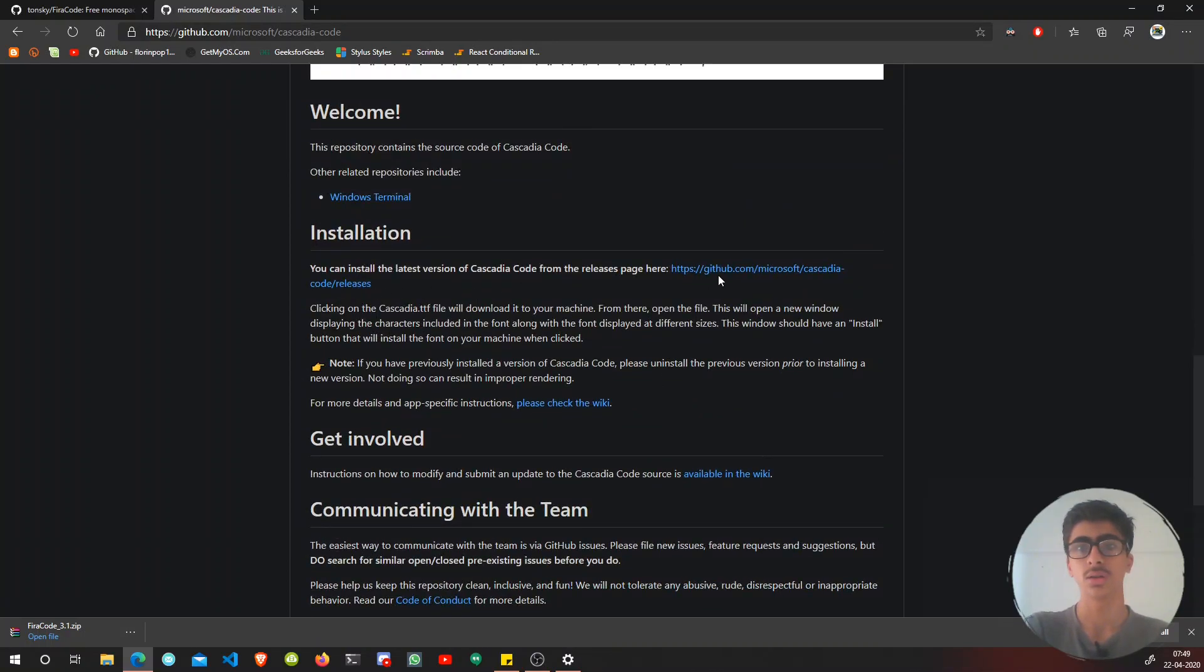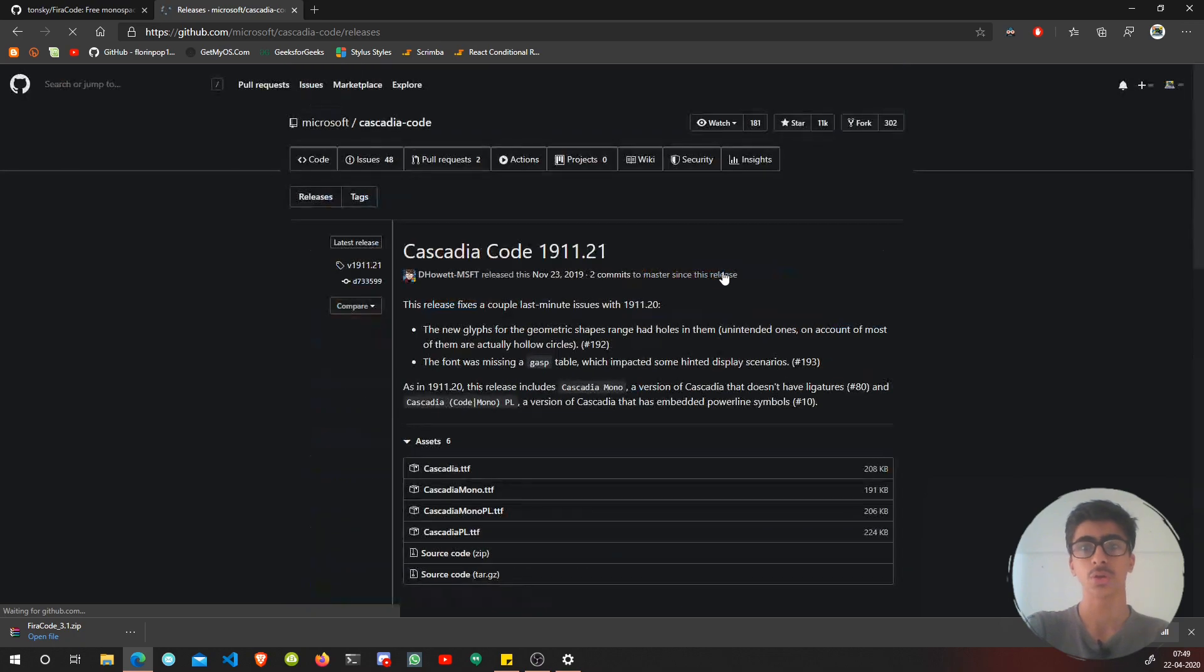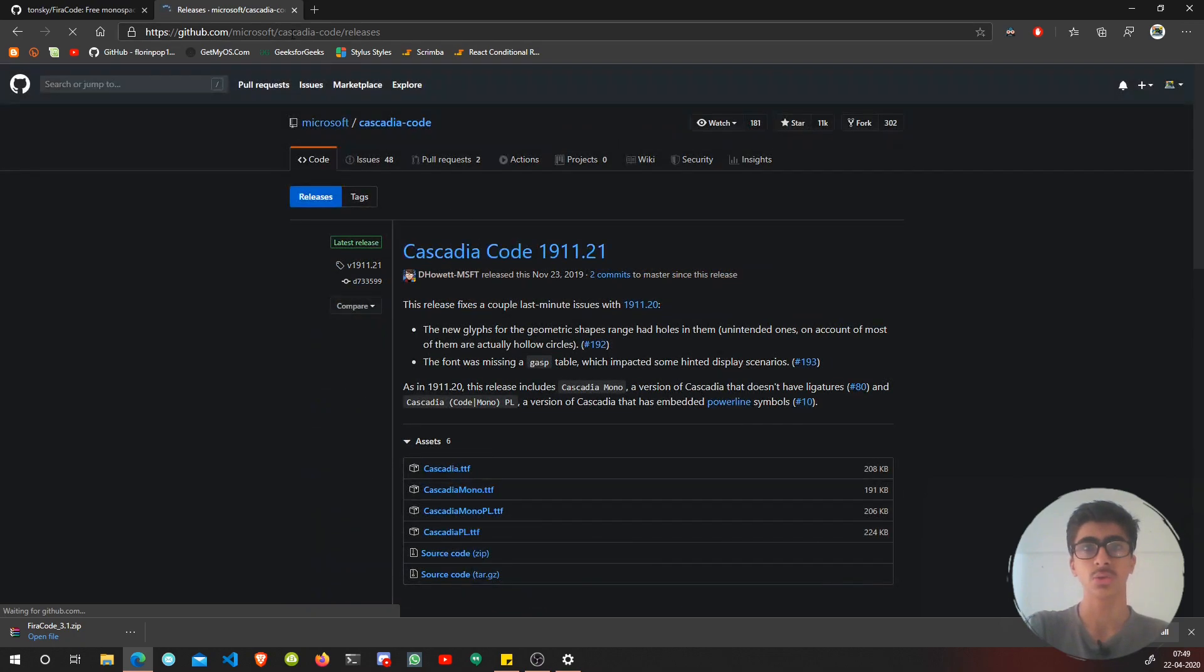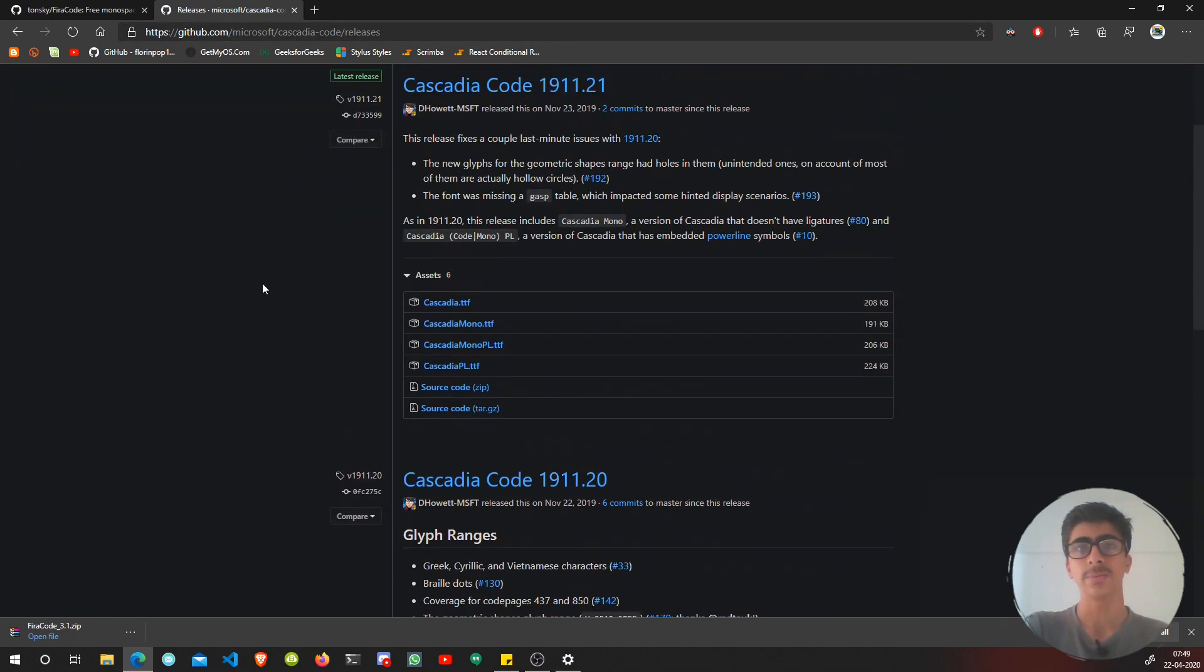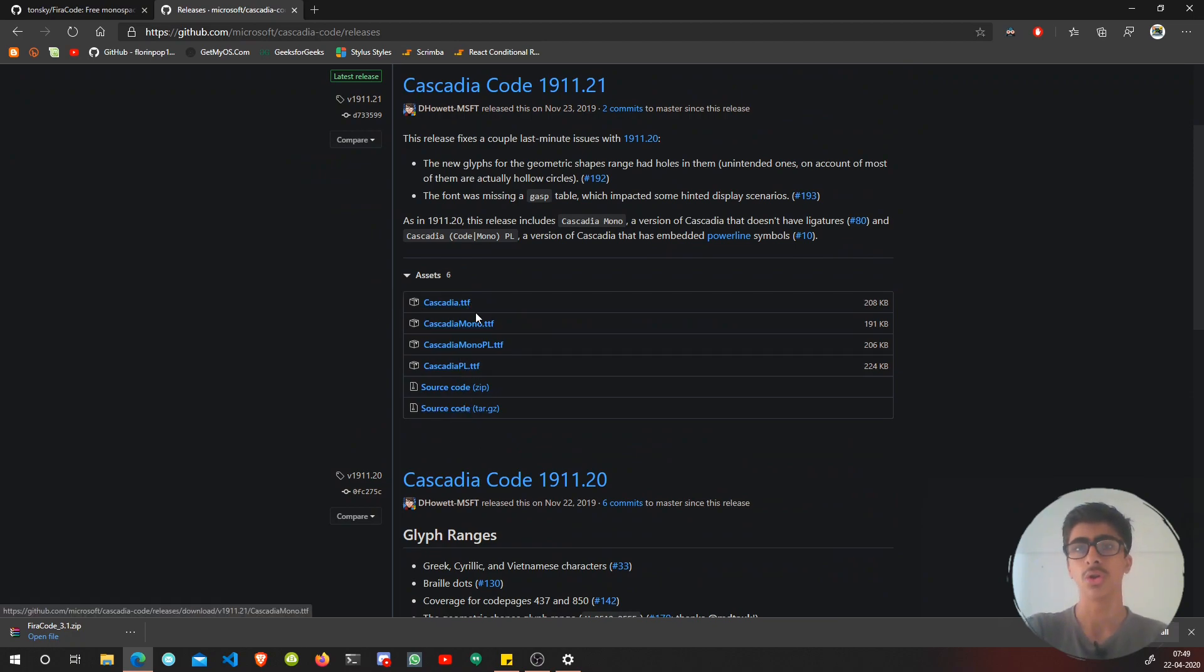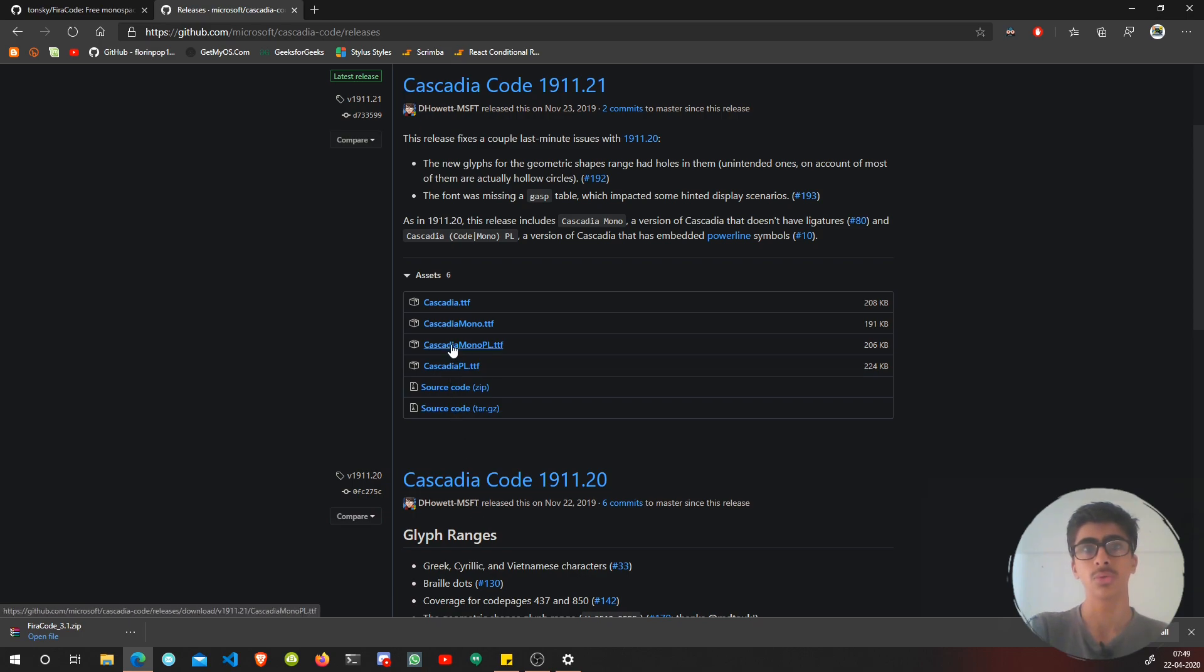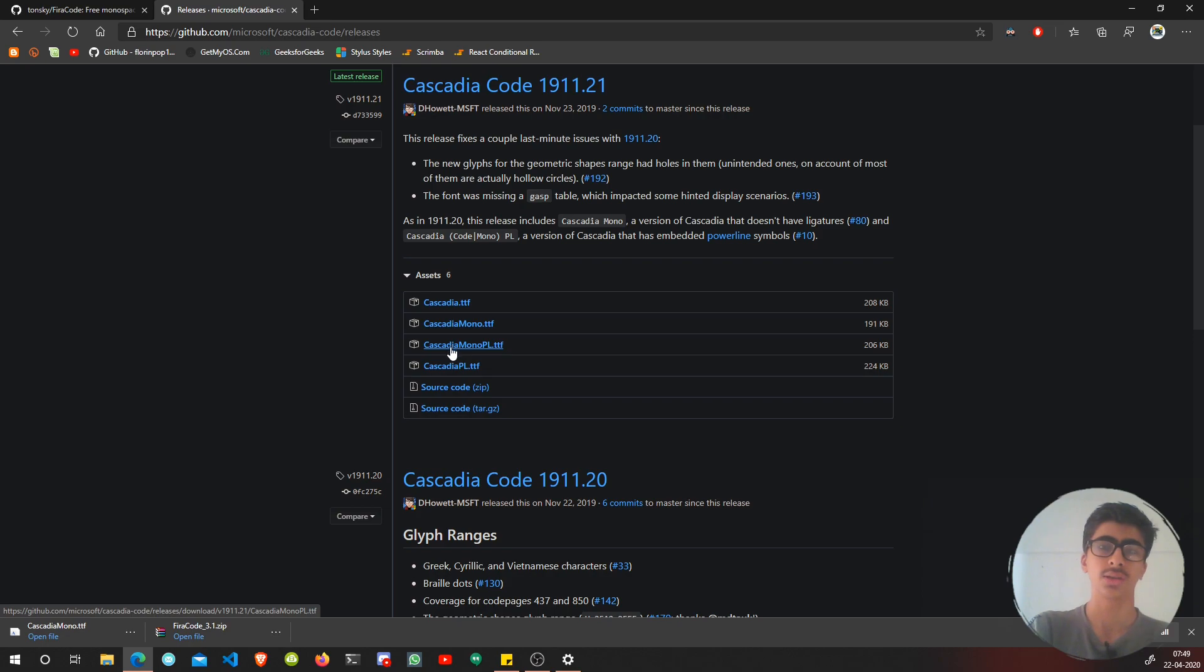What about Cascadia Code? You can just go to the page they have given - Cascadia Code releases - and then you can install your favorite font. I'm going to install Cascadia. I don't want to clutter my computer with fonts.